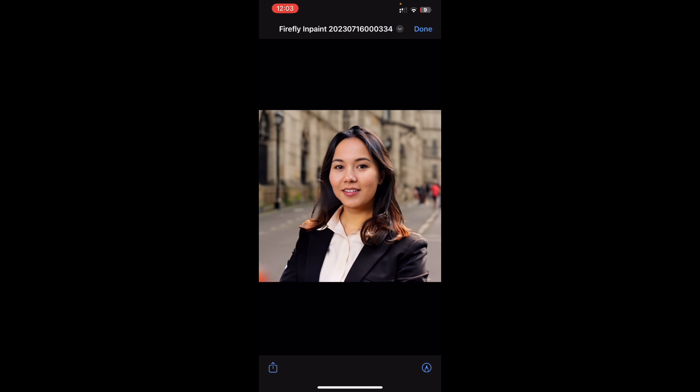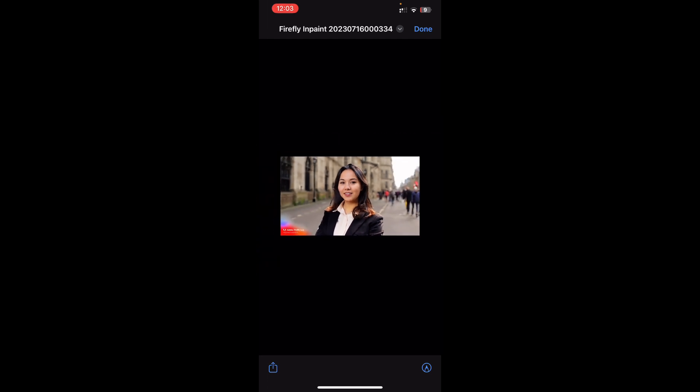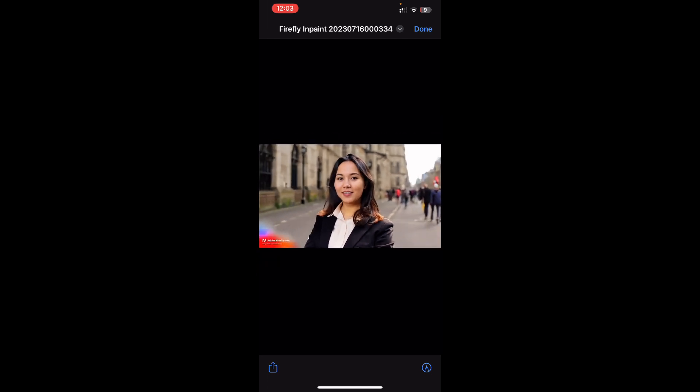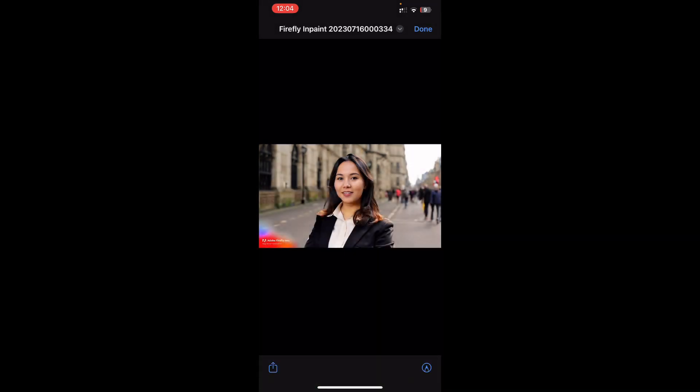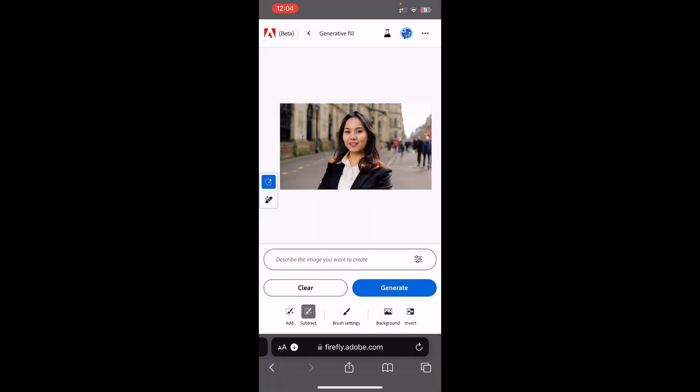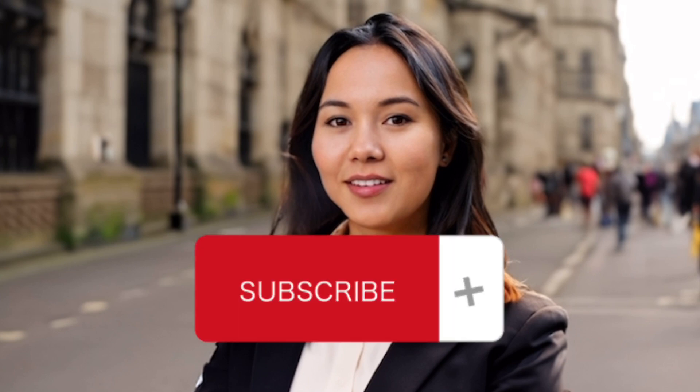You'll see a logo in the bottom left corner indicating the image is not for commercial use. This is the image we just created and it's already saved in my gallery. That's how you create stunning images — you can change clothes and change the background using artificial intelligence. If you like this tool and this video, give it a thumbs up and subscribe to the channel. I'll catch you in the next video — thank you, bye bye.